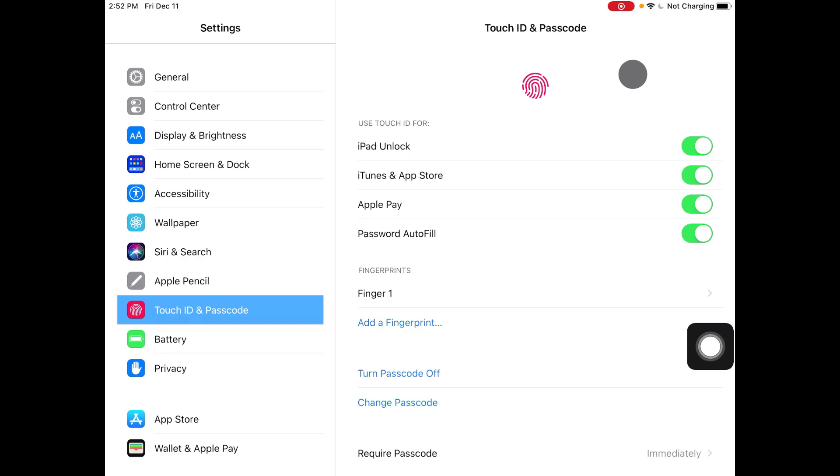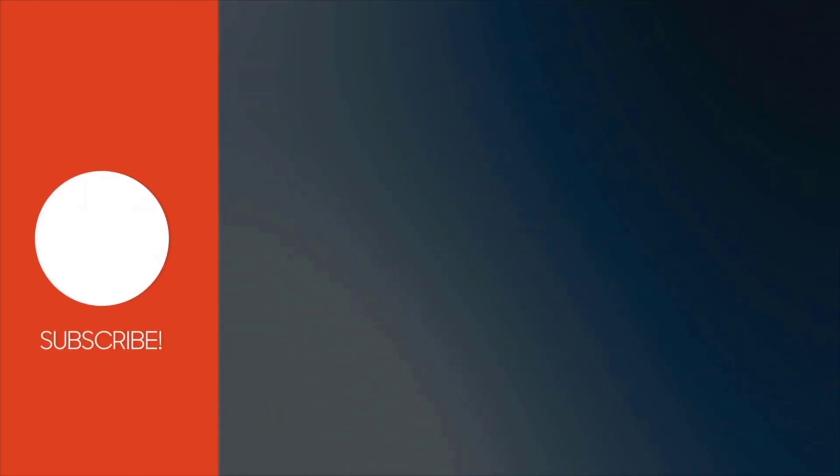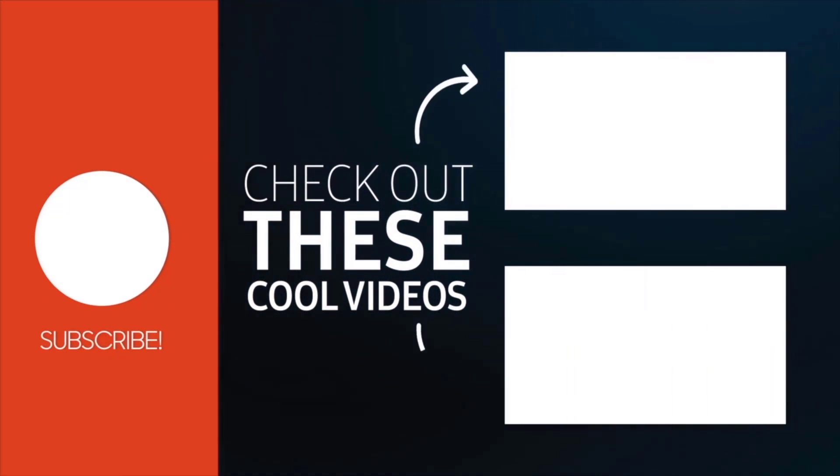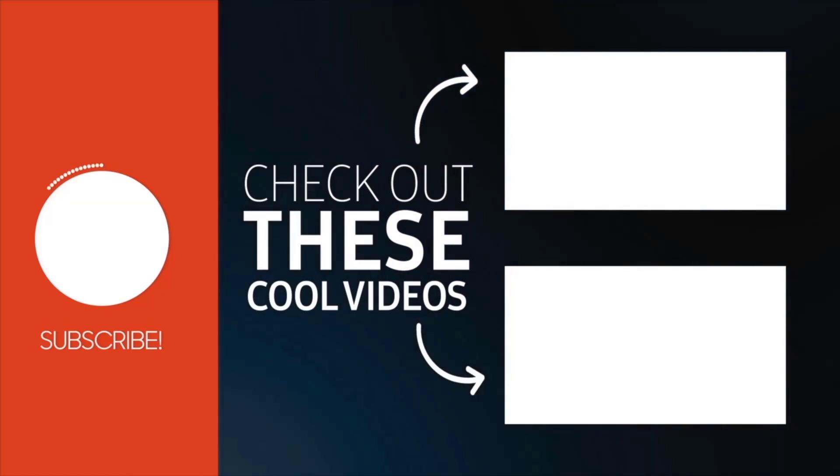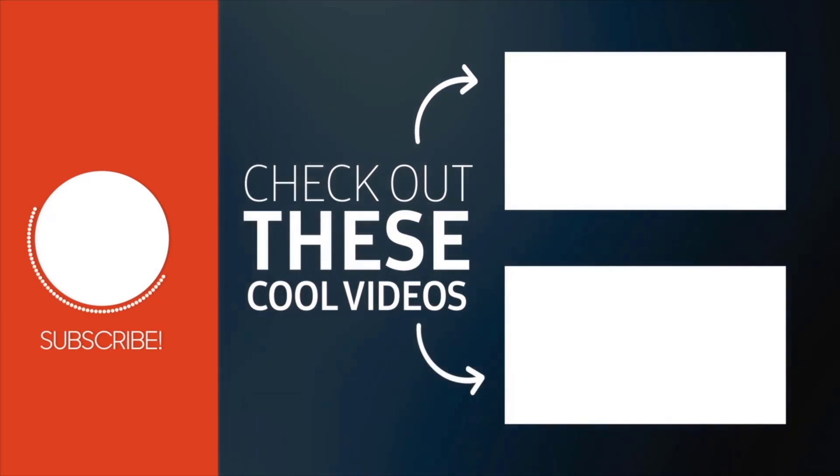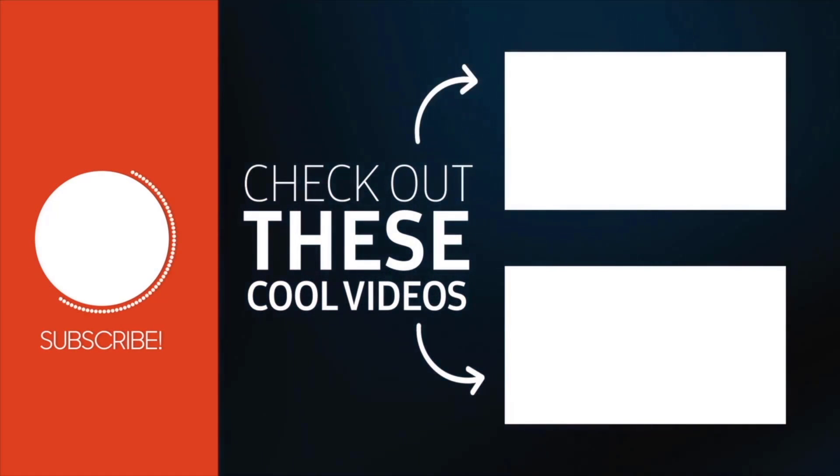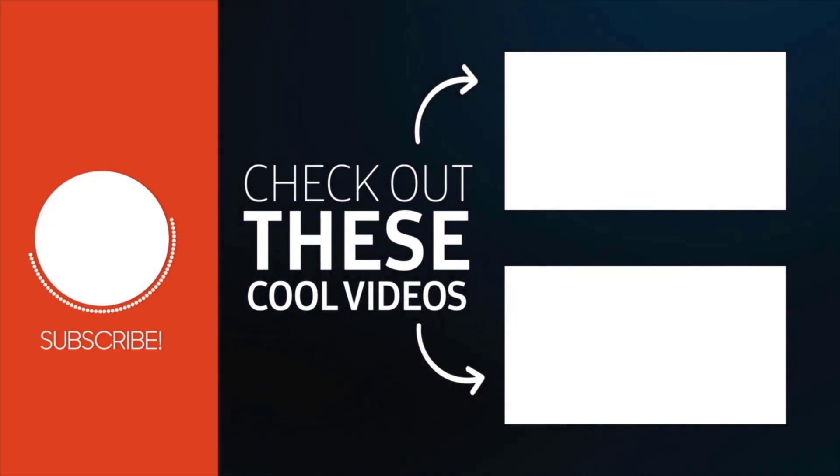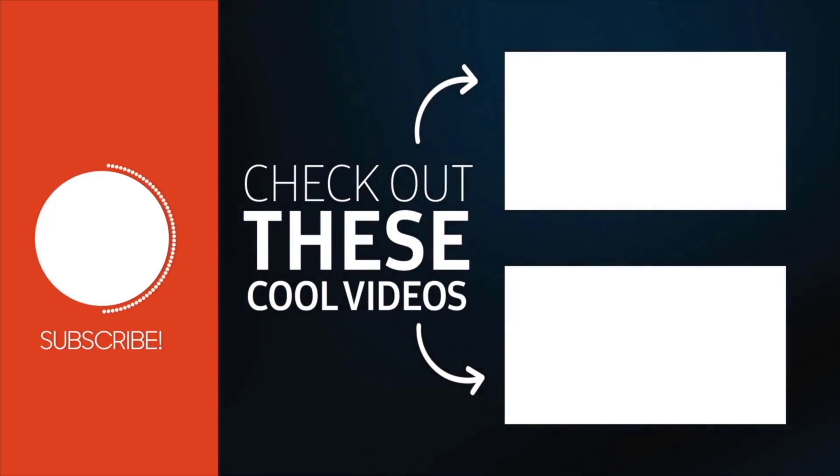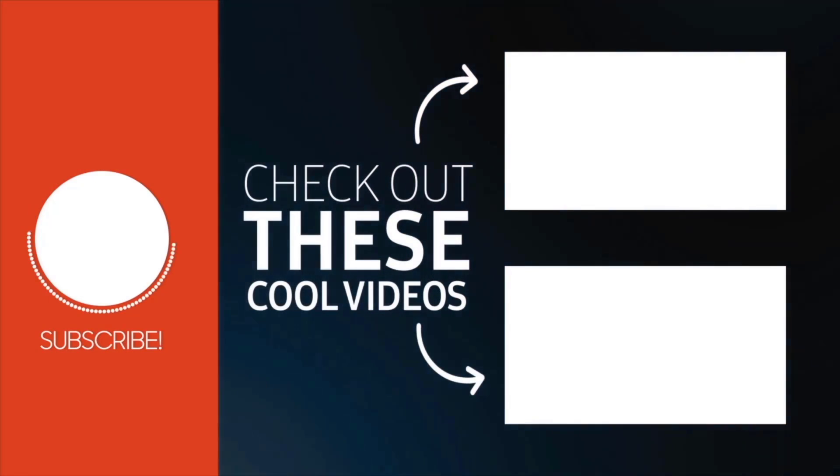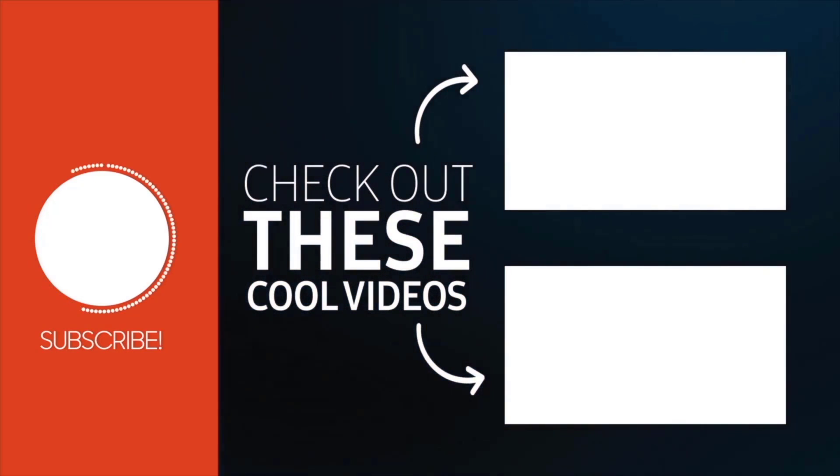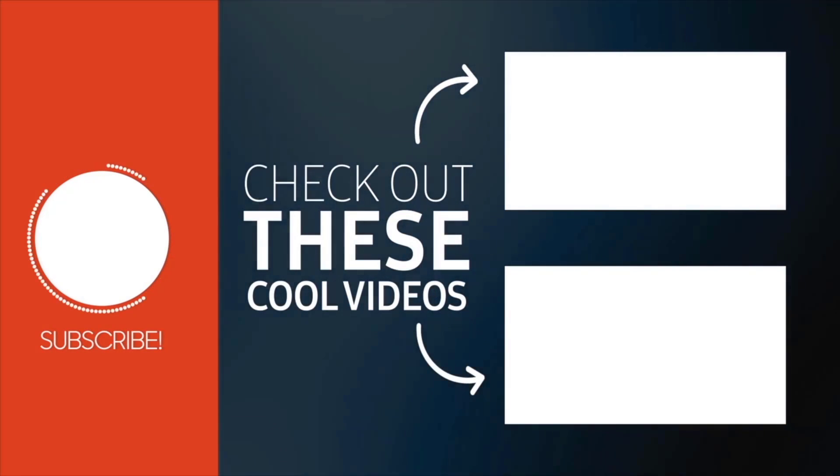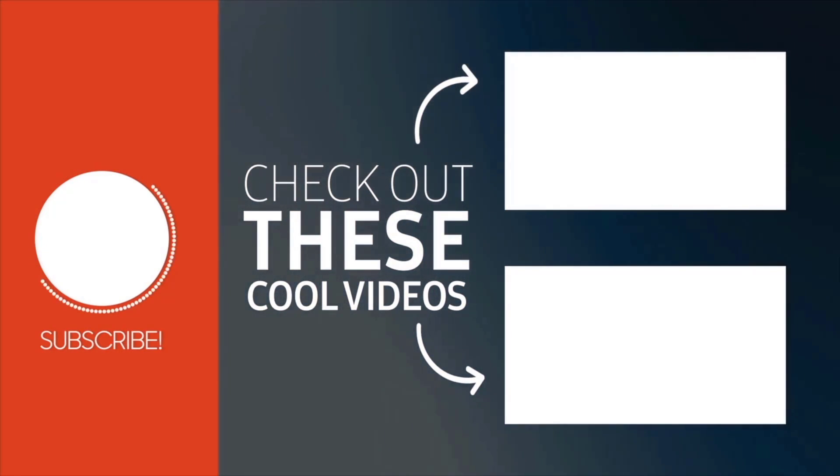So that is how you set up finger ID on iPad. Thanks for watching the video, if you liked the video please make sure to click thumbs up, subscribe to the channel, check out similar videos like this if you're interested, and if you have any questions ask them in the comment section. I will see you later, bye bye.